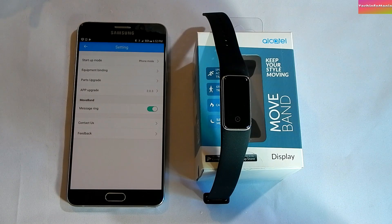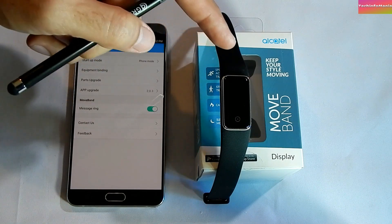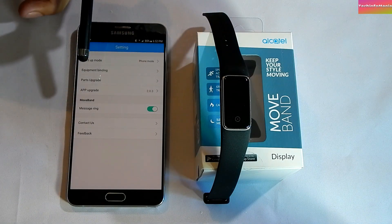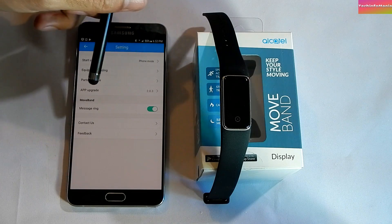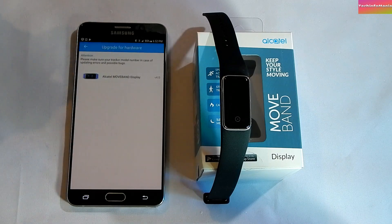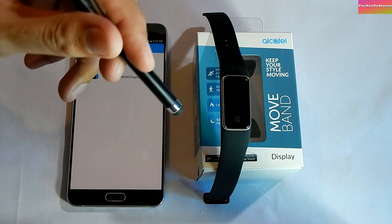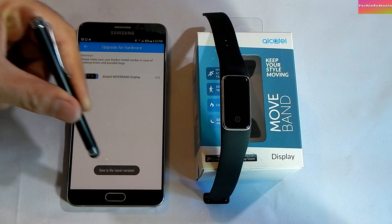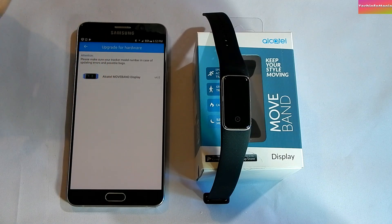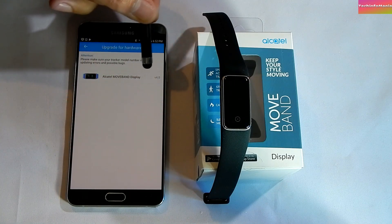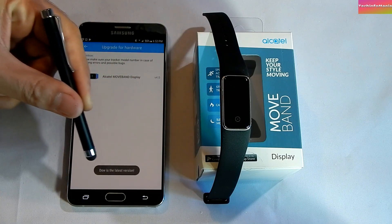The firmware update may happen once or twice — after opening my band from the box, it was updated twice and took about two minutes. If we click on 'Parts Upgrade,' we can see our band listed with its firmware version. Click on it to check if any new firmware is available. If there is an update, the band will start updating; if not, it will show 'Your band is up to date.'